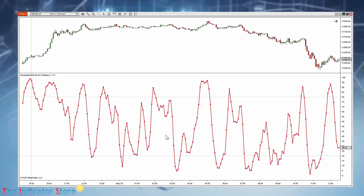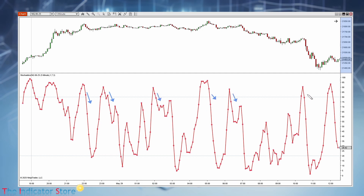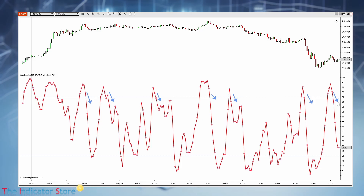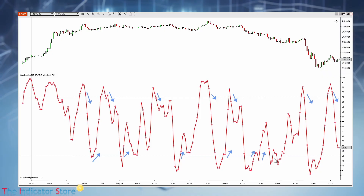The signals on any oscillator are when the oscillator leaves the overbought or oversold area. For example, here, here, here — all these places are shorts because the market is no longer in the overbought zone. And here we have a long, and others here as well. So in this case we have several signals.